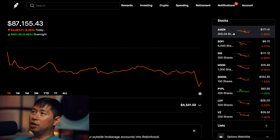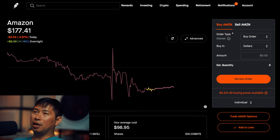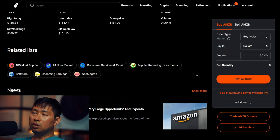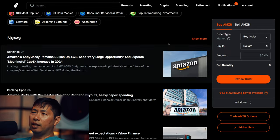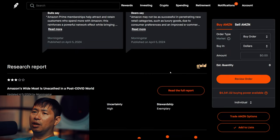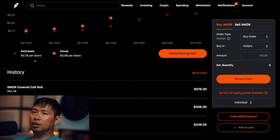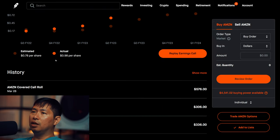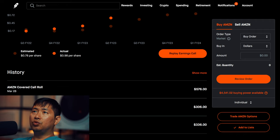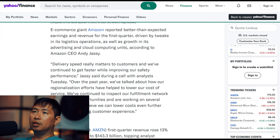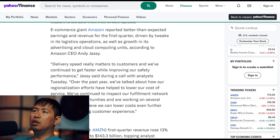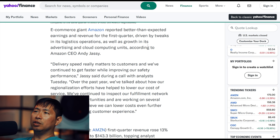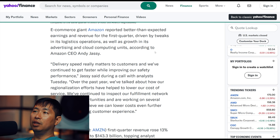Another company that reported earnings today was Amazon. They reported earnings after hours. And I think they actually beat on the expectations. So the estimated was $0.78 per share, and the actual was $0.98 per share. So they actually exceeded expectations for their earnings. Let's read an article from Yahoo Finance. It says e-commerce giant Amazon reported better than expected earnings and revenue for the first quarter, driven by tweaks in its logistic operations, as well as growth in its advertising and cloud computing units, according to Amazon CEO Andy Jassy.